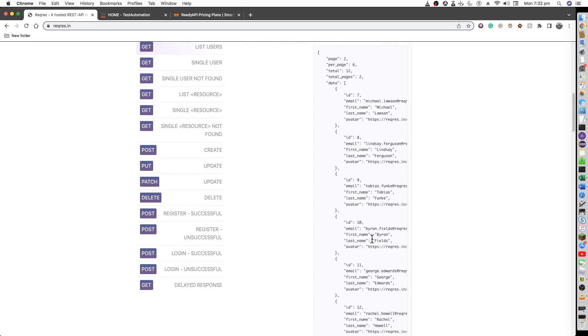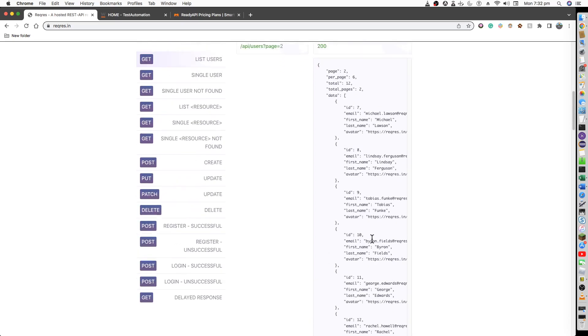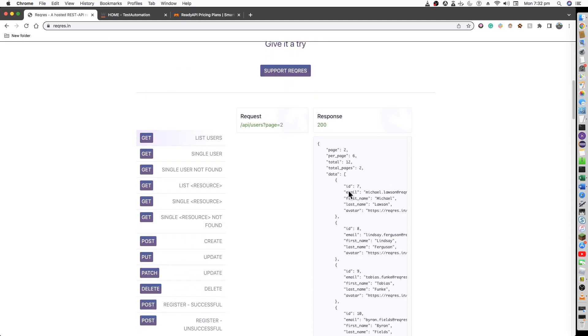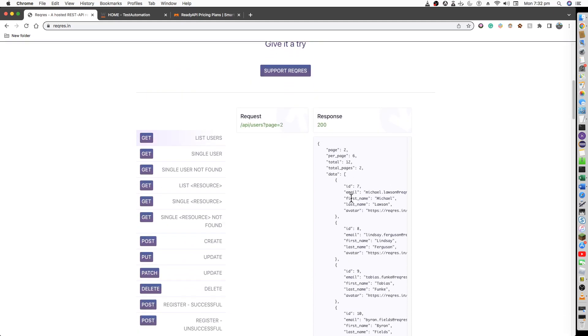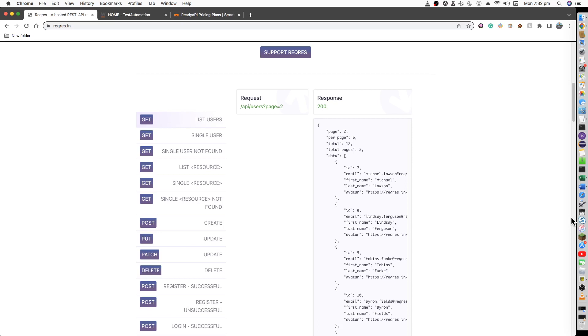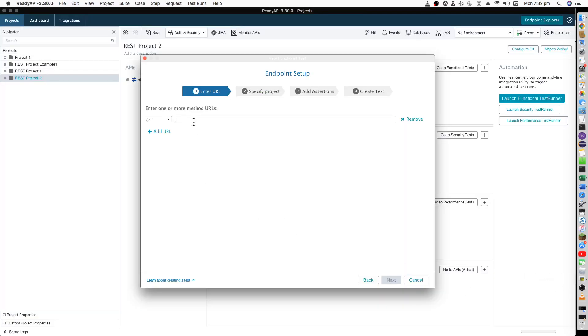If you want to restrict it, you want to just view the ID equal to 7, that I'll be explaining as what we call parameterization. What I will do is I will parameterize this into a data source and it will pick those details one by one. That's what I'm going to explain today.